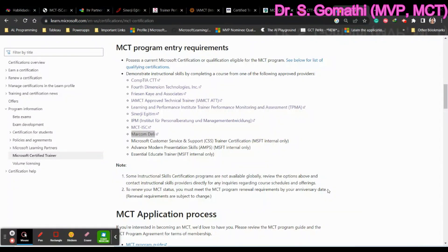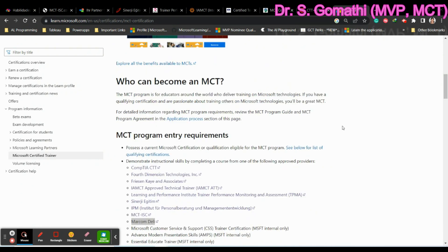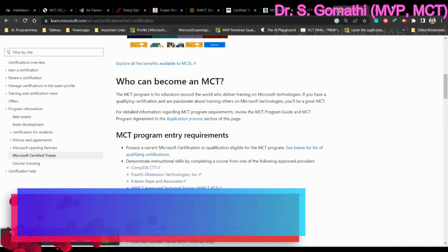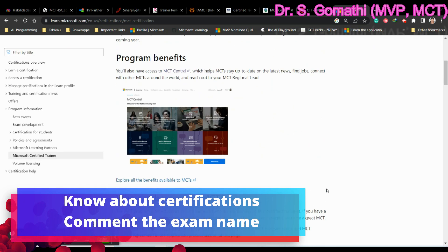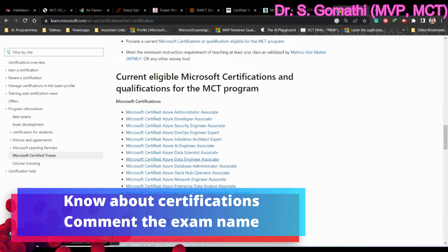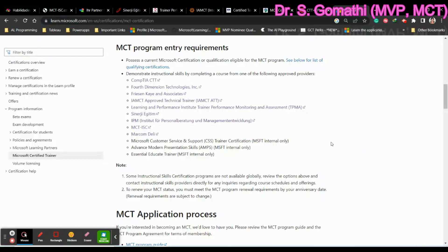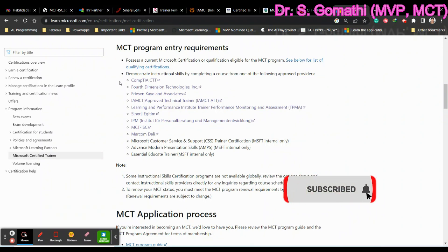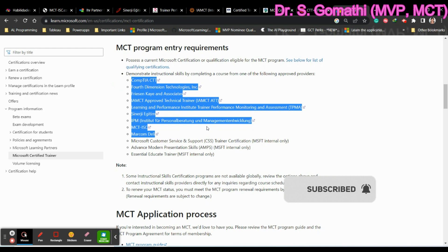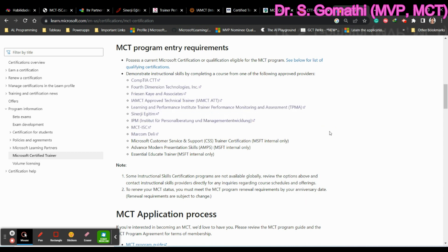I'm getting this question from MCT aspirants — people who want to become a Microsoft Certified Trainer — asking what instructional skills certification they should do. This instructional skill is an important part of becoming an MCT. You should have a technology certification prescribed by Microsoft, and you also need a second certification which is an instructional skill certification. You can find the list of accepted instructional skill certifications here.